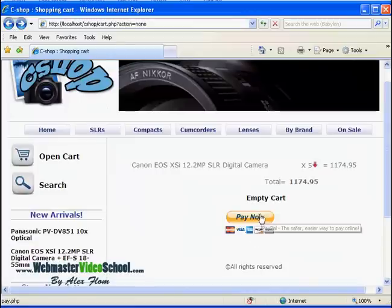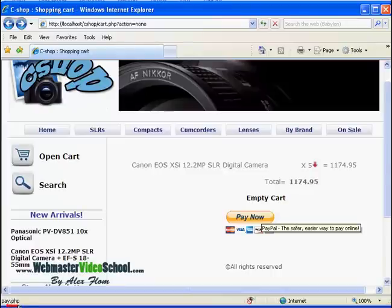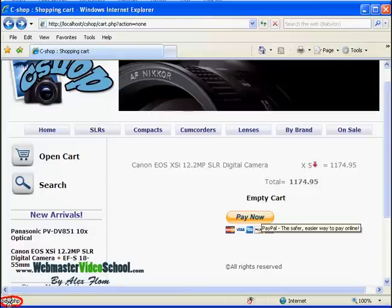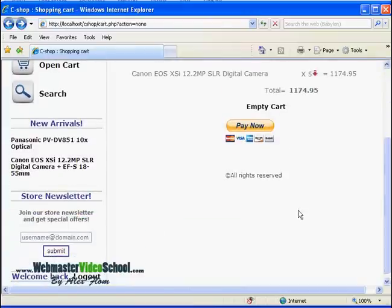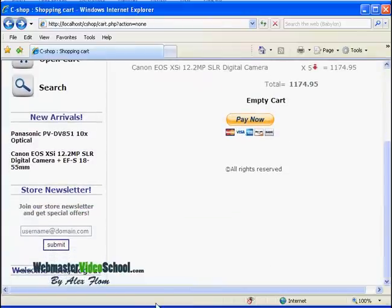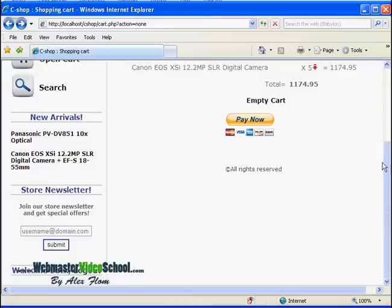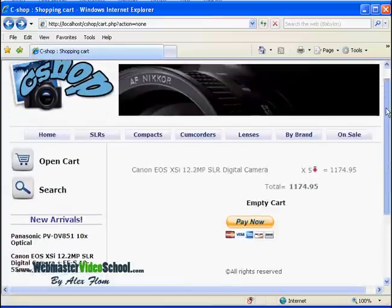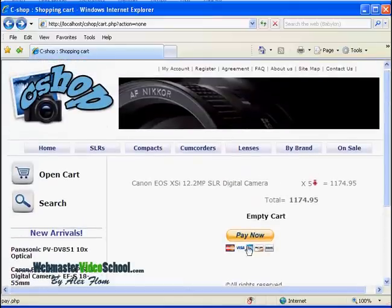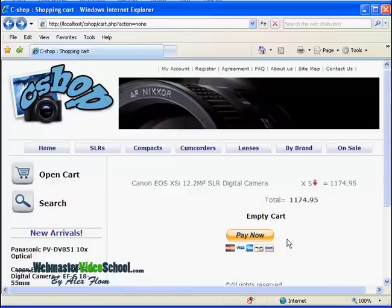For now I will not create the pay.php page because this page is storing the order and connecting it to the visitor, to the username of the visitor. But so far we still didn't create the logging in process, so we will just go directly to PayPal and we will not store the order.